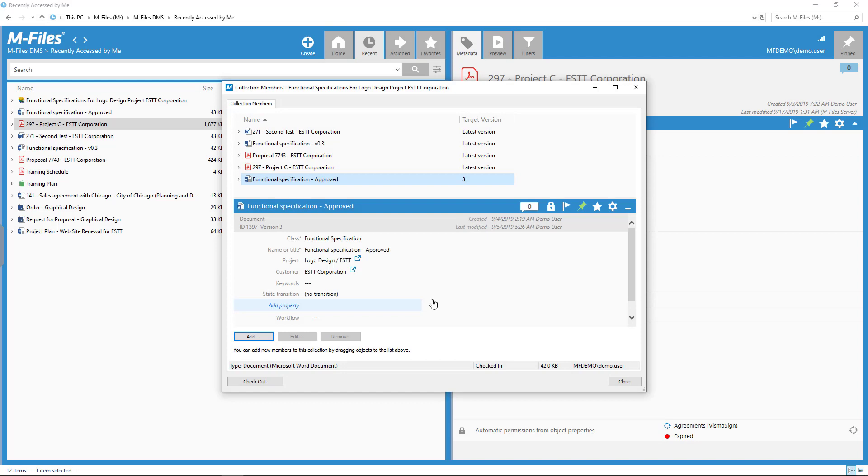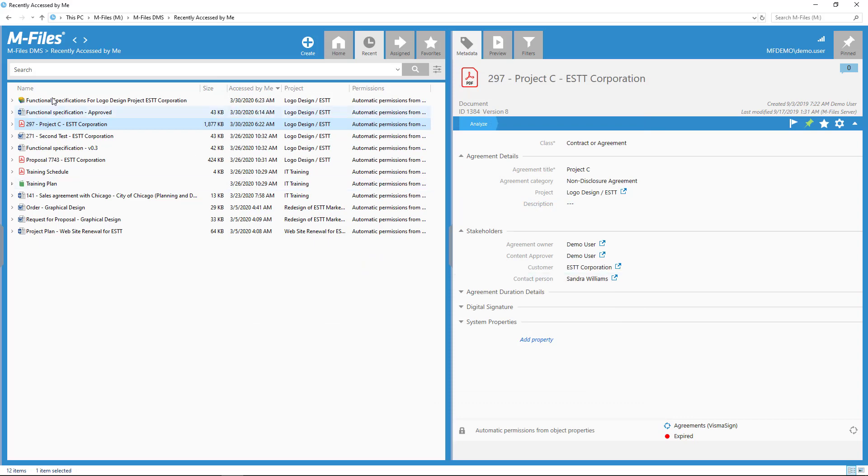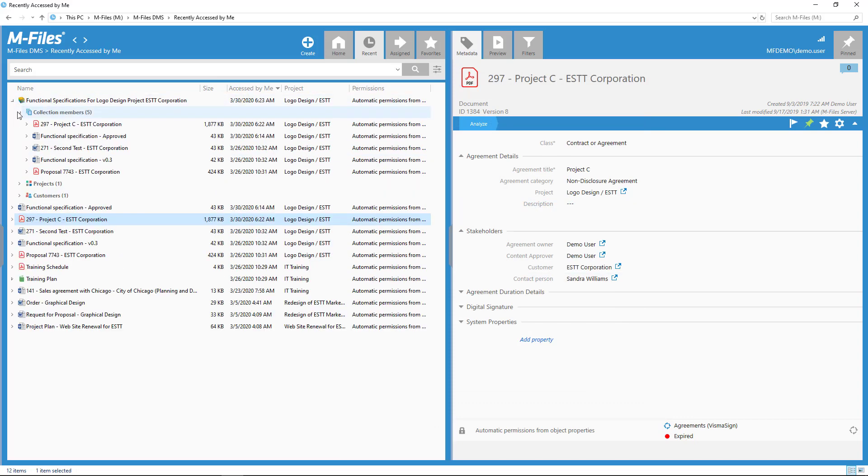Even though my colleague is making changes, a collection with specific versions would always point to the ones I used at an exact moment.